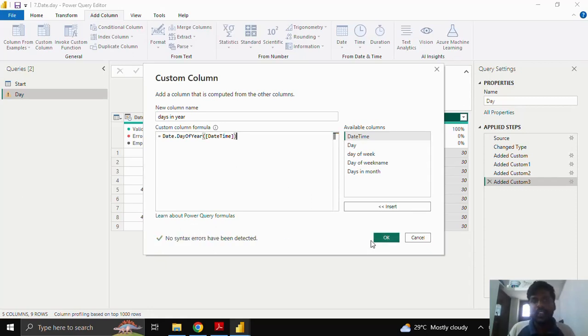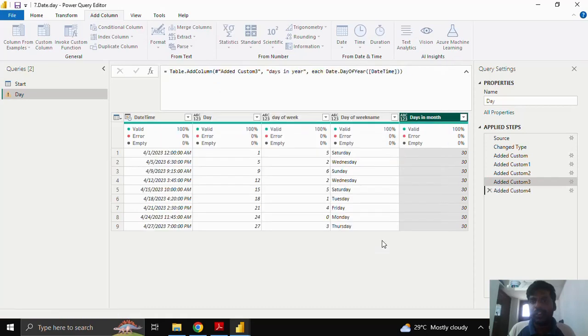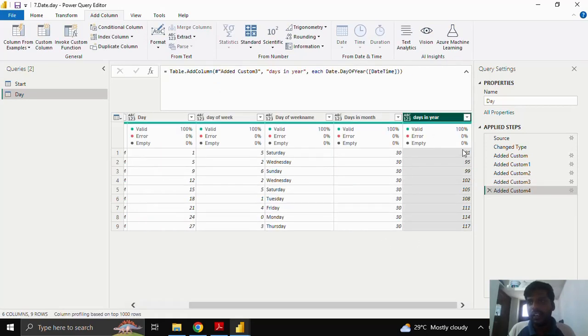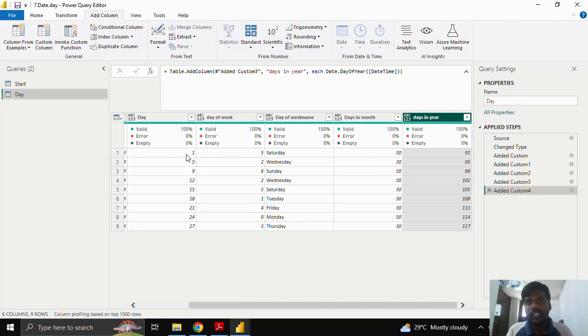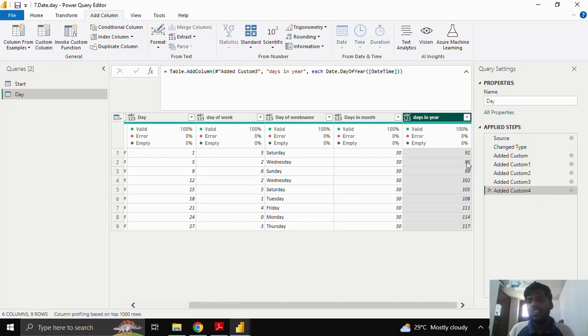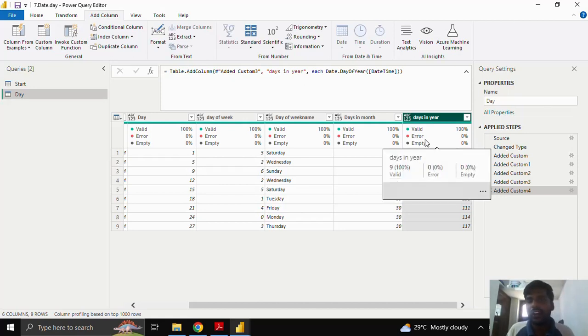There are no syntax errors. The date.dayofyear could give me the respective count of the day within 365 days. So you could see that April 1st is 91st day of the year and 5th April is 95th day of the year. This is how date.dayofyear would work.